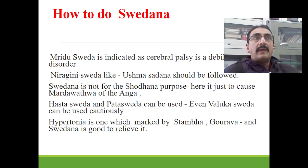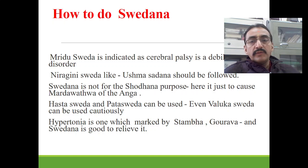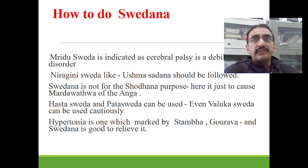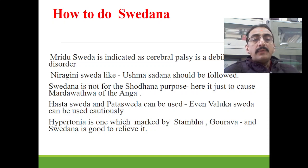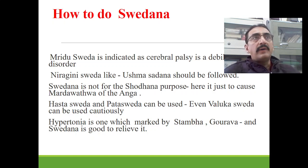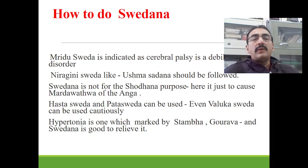Swedhana here is given only to cause mardhavatva of that particular anga. Hastasvedha or patasvedha can also be used, and even valukasvedha can be used cautiously and judiciously. Hypertonia is marked by sthambha and gaurava, and therefore sthambha, gaurava, and shithakana are the karmakata — the indications — of swedhana.